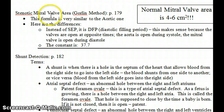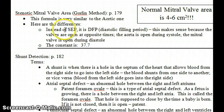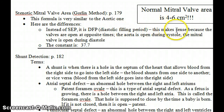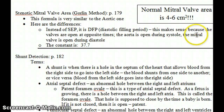The formula for the mitral valve area is identical to the aortic valve. The differences are: first, the normal valve area for the mitral valve is four to six centimeters squared — quite a bit bigger. Second, instead of the SEP, it uses a DFP — the diastolic filling period. This makes sense because the valves are open at opposite times: the aortic valve is open during systole, whereas the mitral valve is open during diastole.